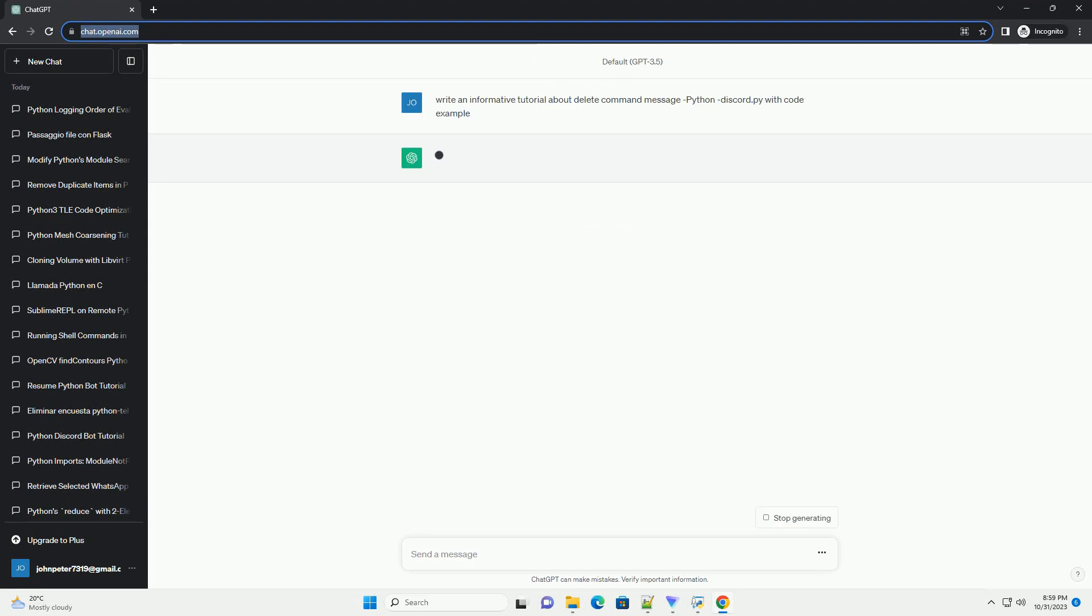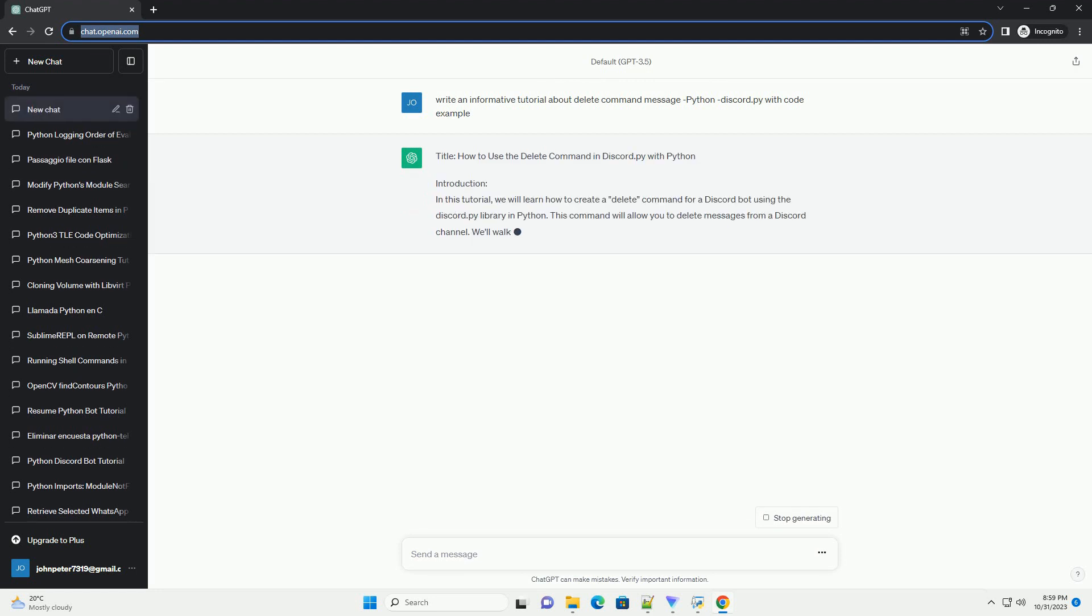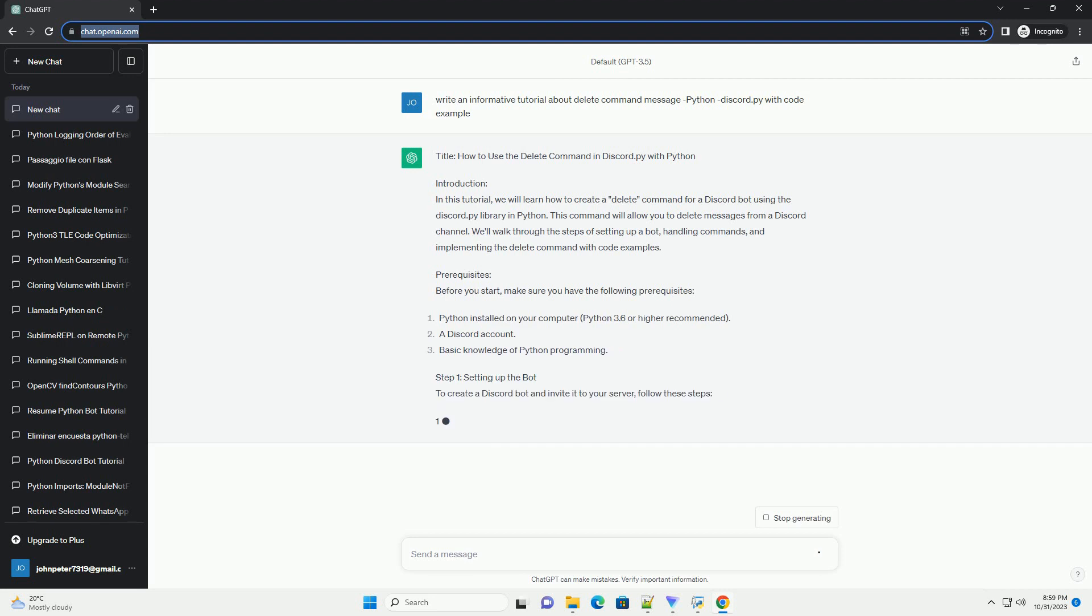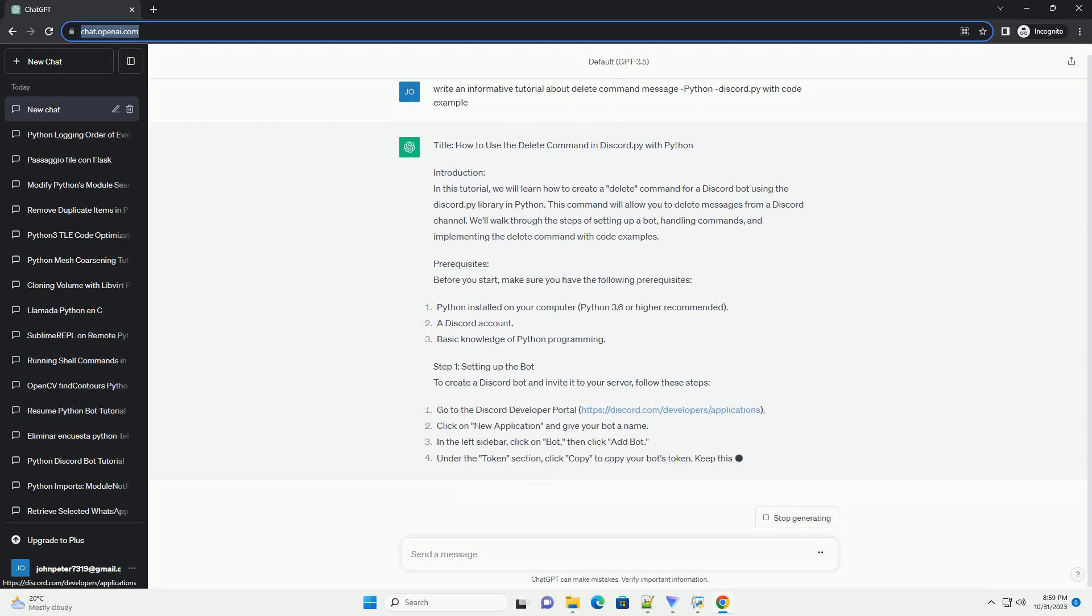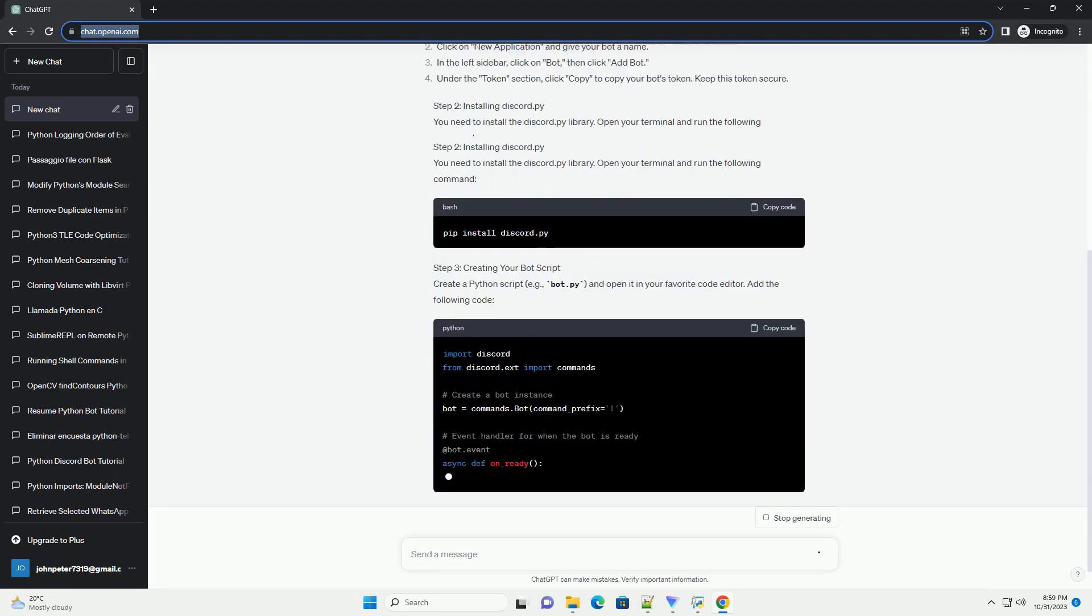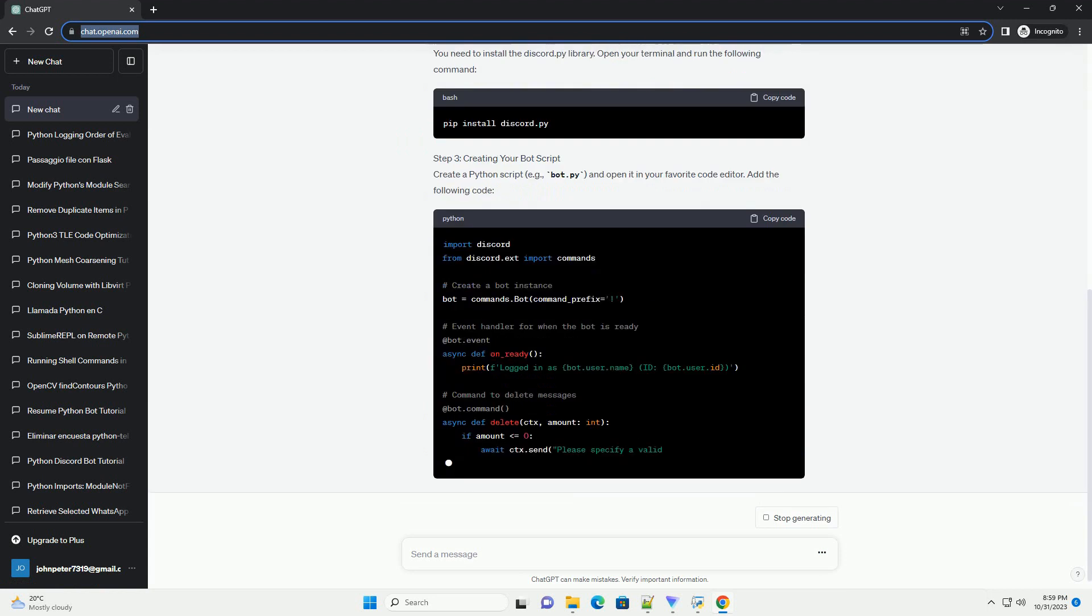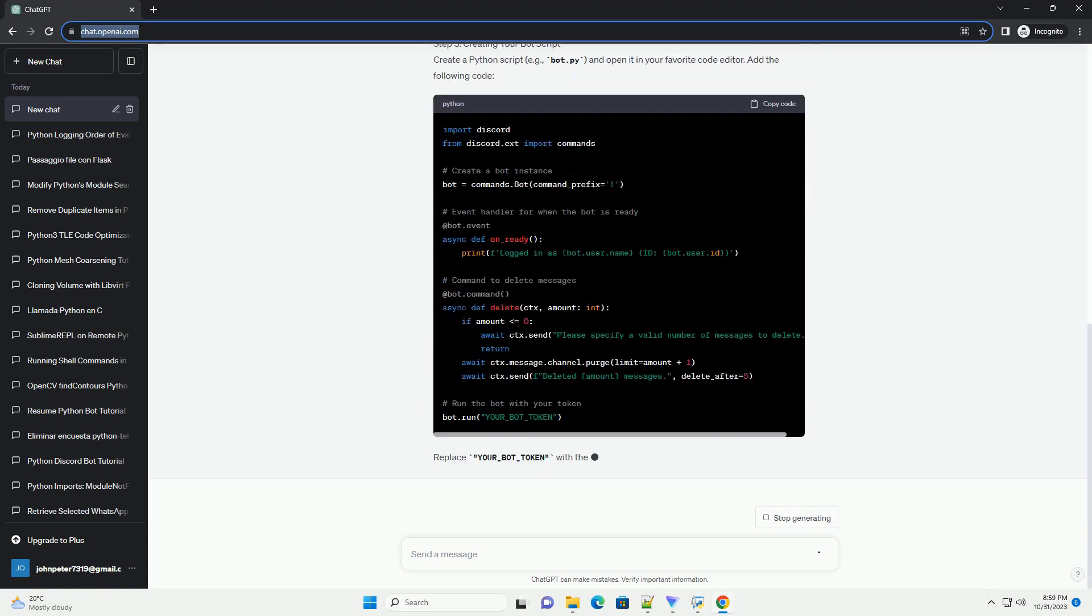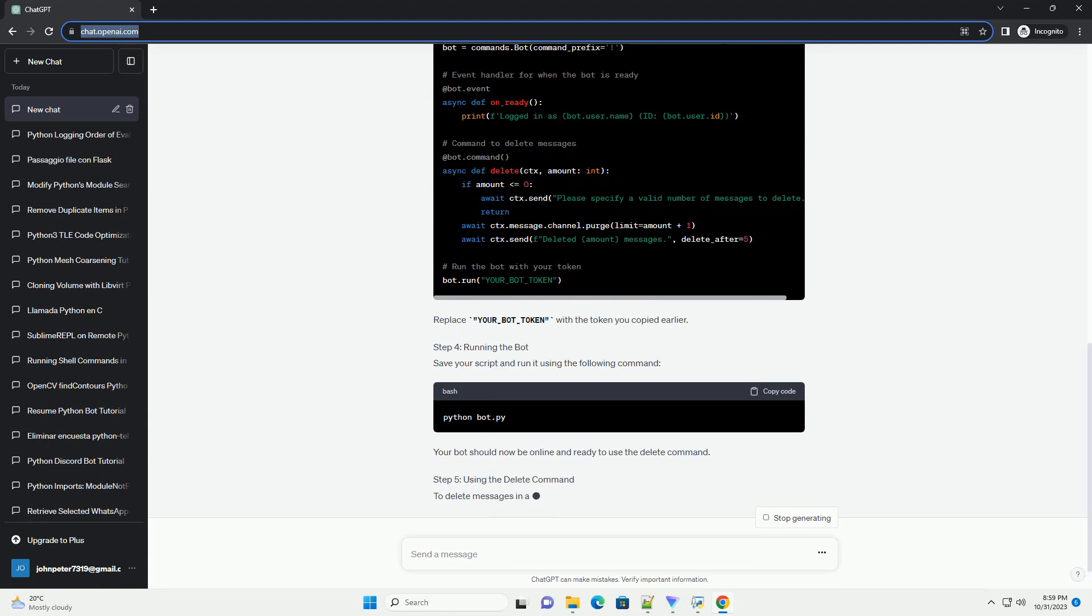Introduction: In this tutorial, we will learn how to create a delete command for a Discord bot using the discord.py library in Python. This command will allow you to delete messages from a Discord channel. We'll walk through the steps of setting up a bot, handling commands, and implementing the delete command with code examples.